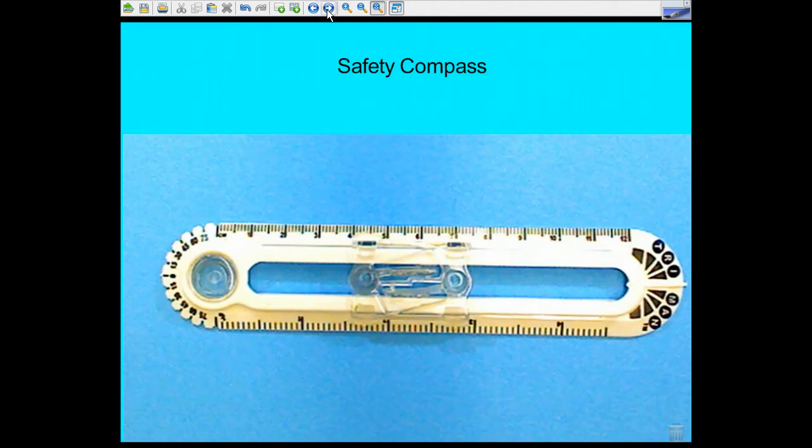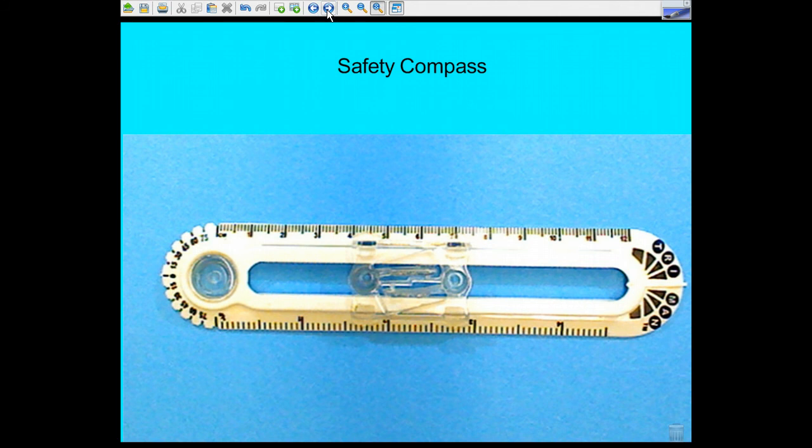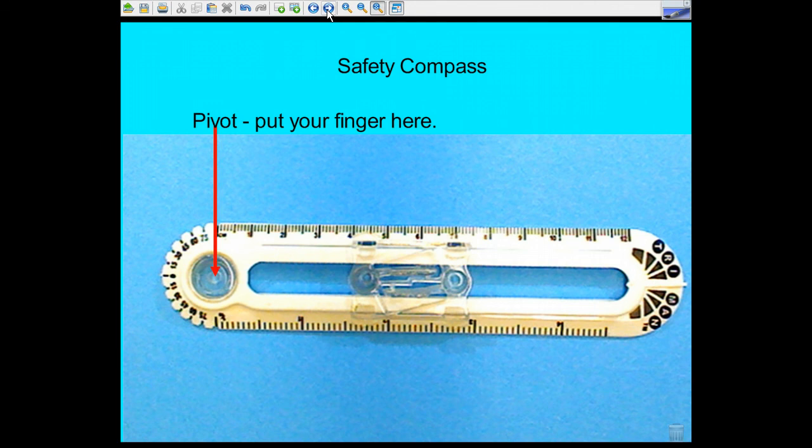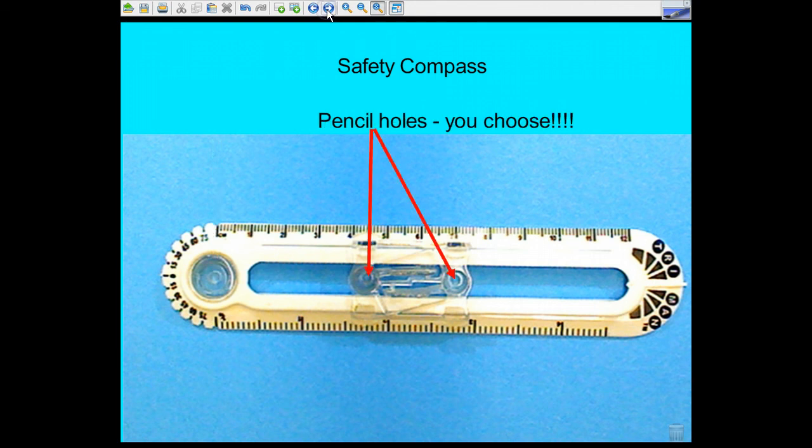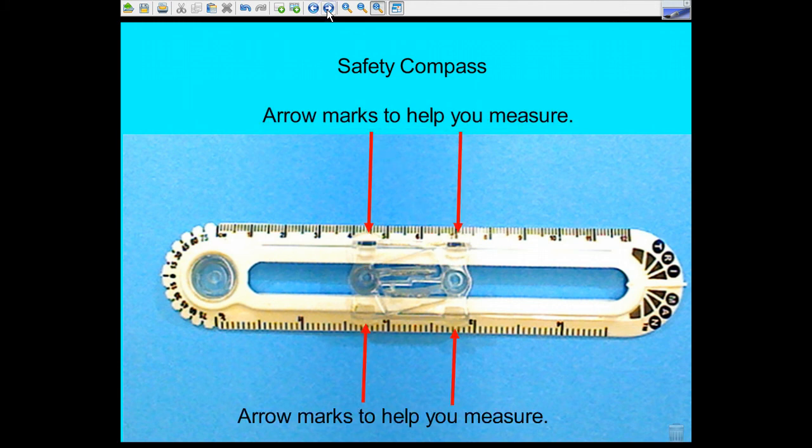So if you look at the parts of a safety compass, which is so much nicer than the unsafe compasses we used to use, you can see that there's a pivot point, that's where you put your finger on, and then you have pencil points and pencil holes to put your pencil point in. And it's tough to see on this, but there are arrows that exist there.